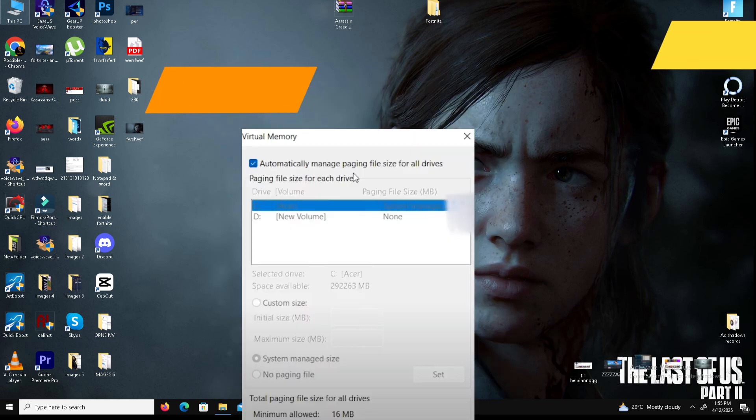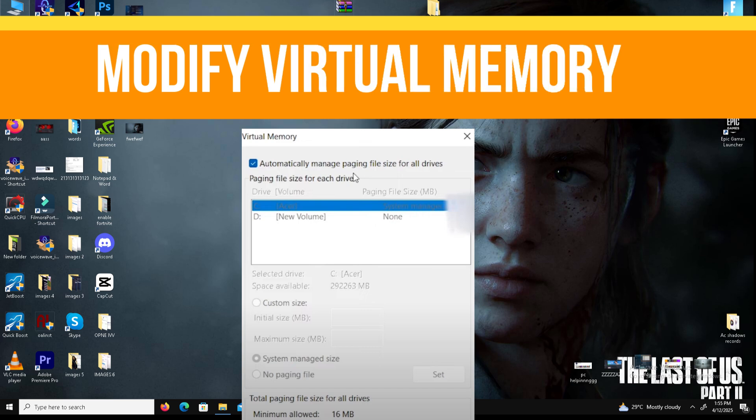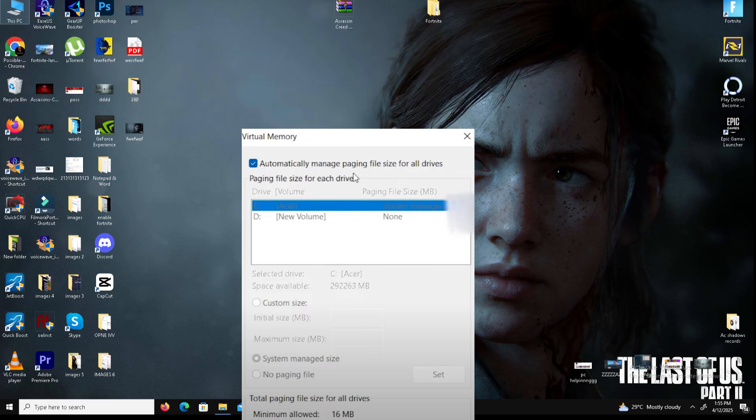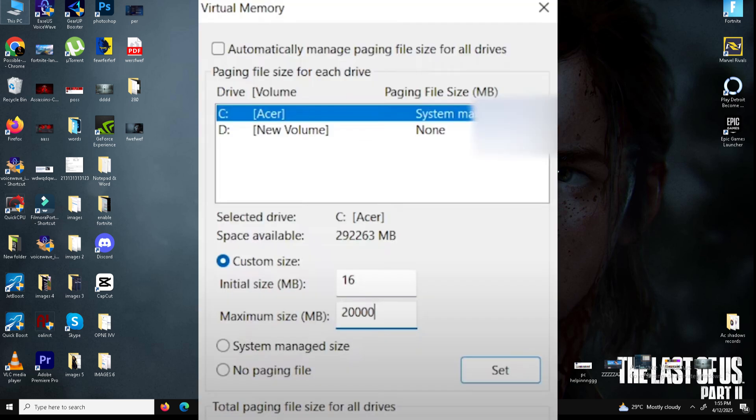Step number three, we need to modify the virtual memory. Under virtual memory click change and uncheck the option automatically manage paging file size for all drives. Select the drive where you are installing the large files, for example C drive, and choose the custom size.